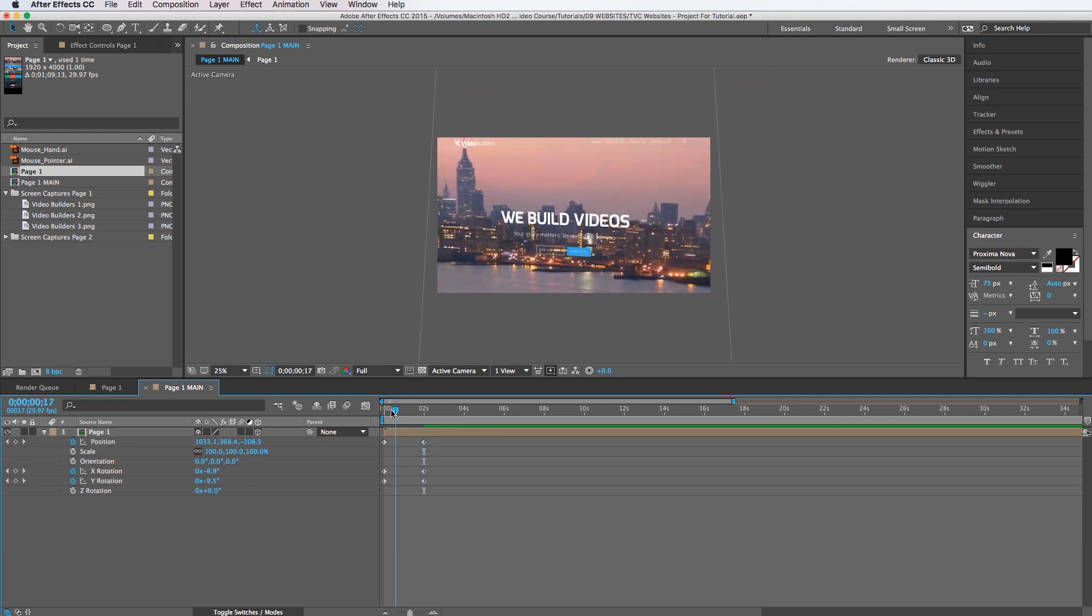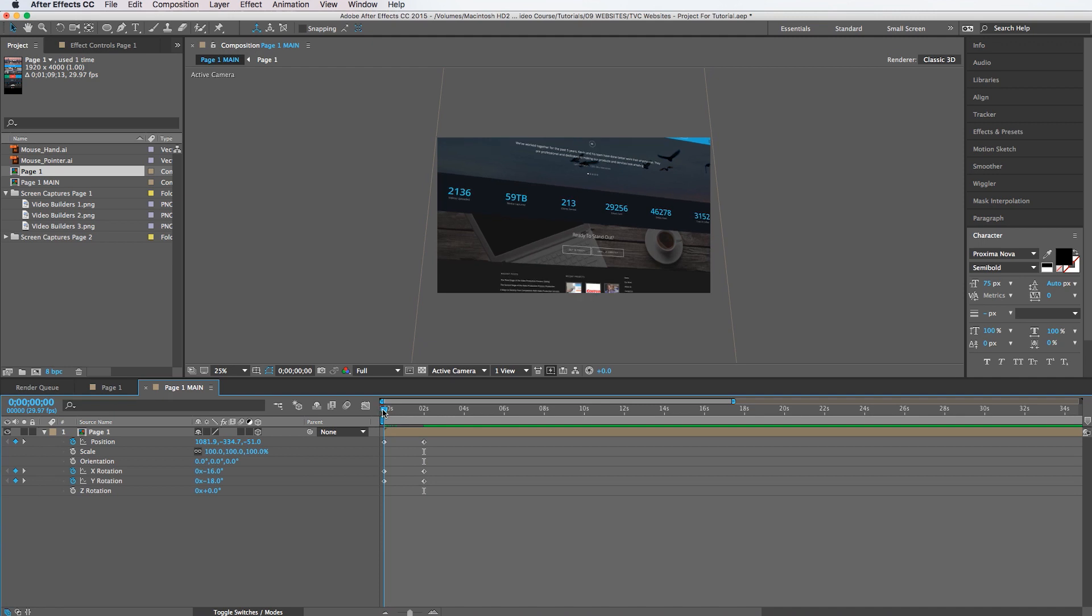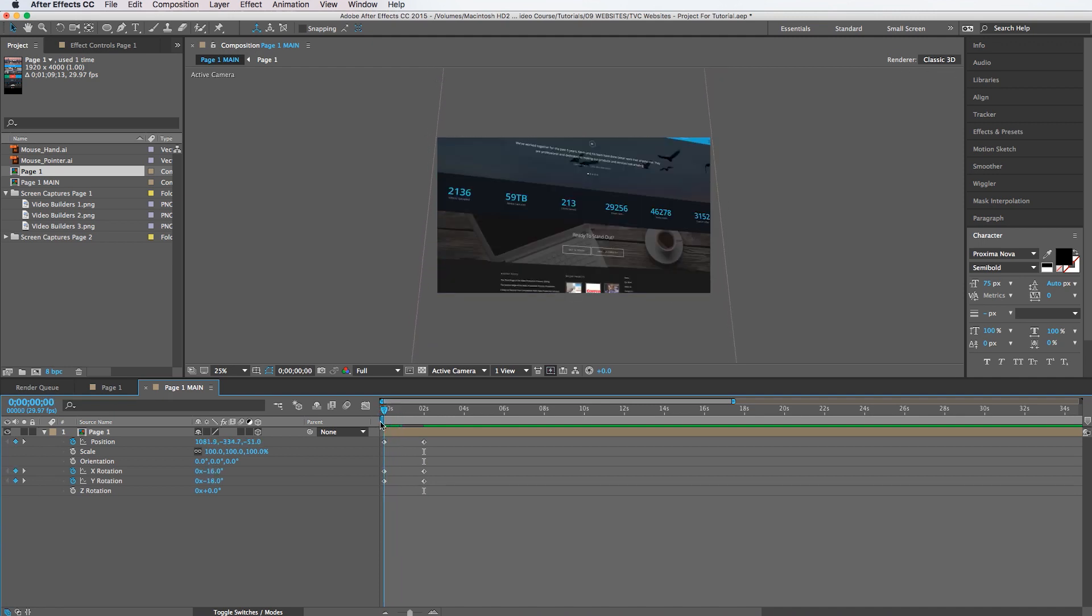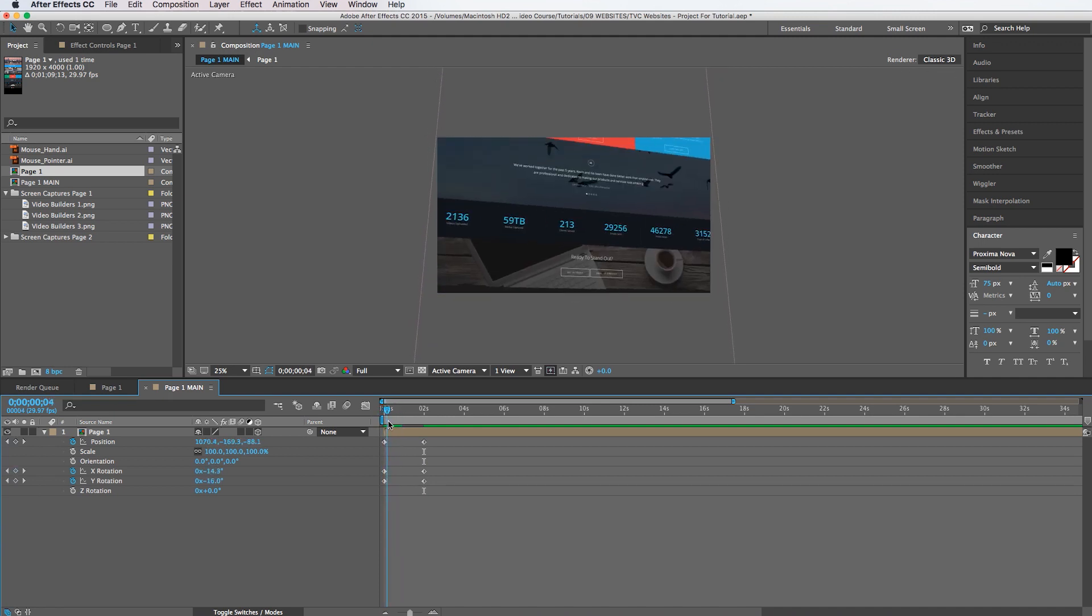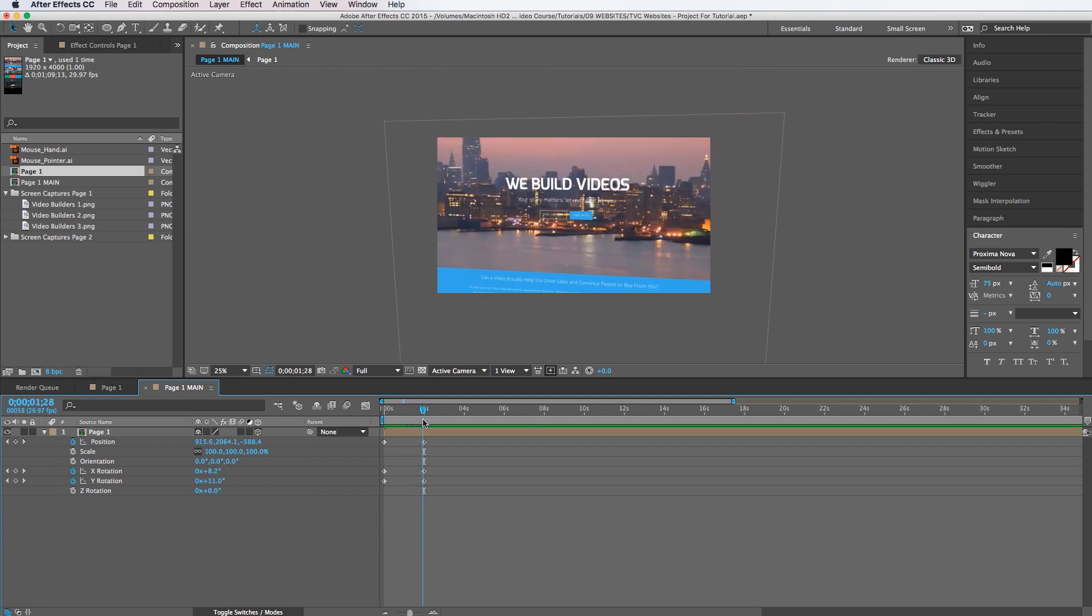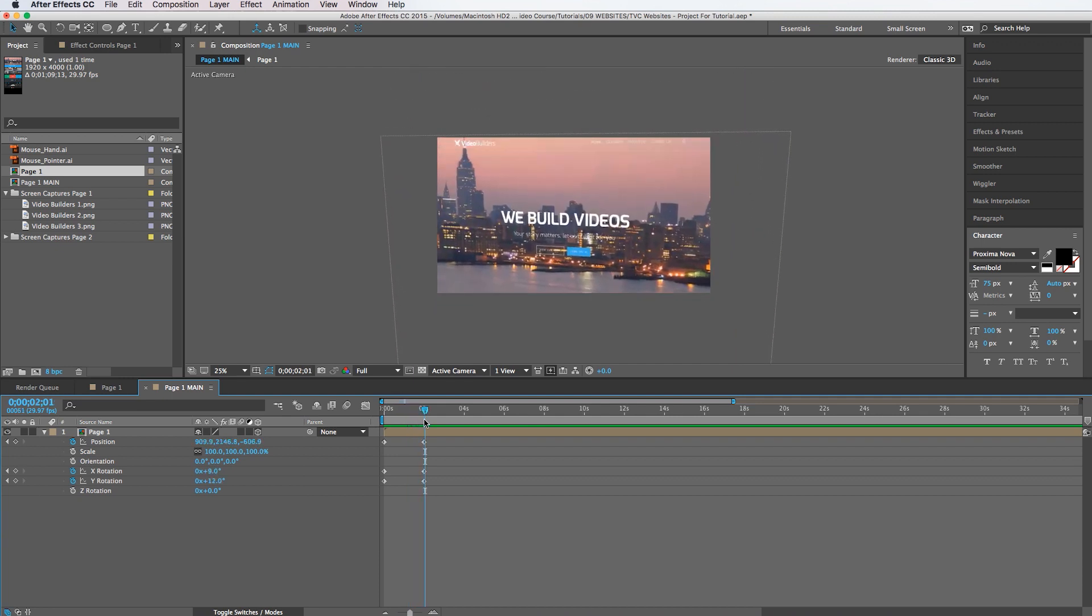So now it looks like this. The website is going to start at the bottom and as it goes up it's going to twist and land right about there.